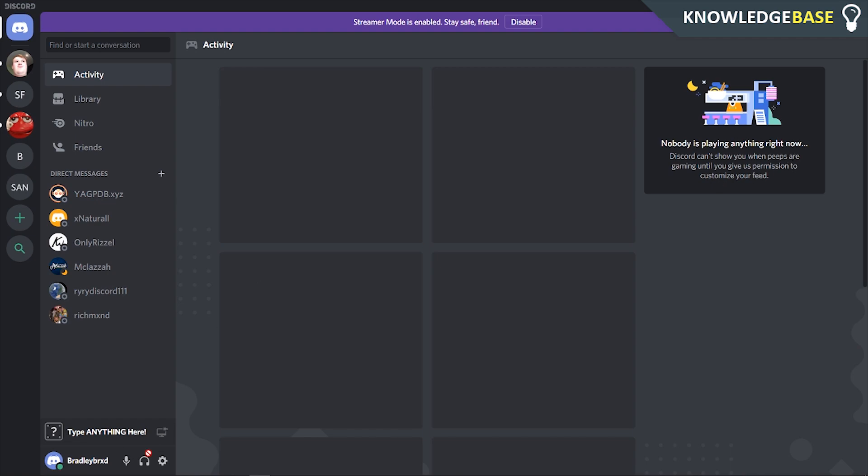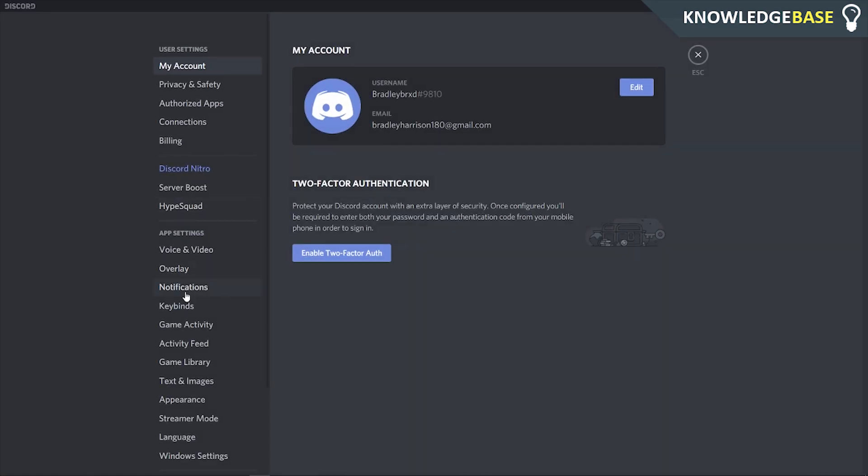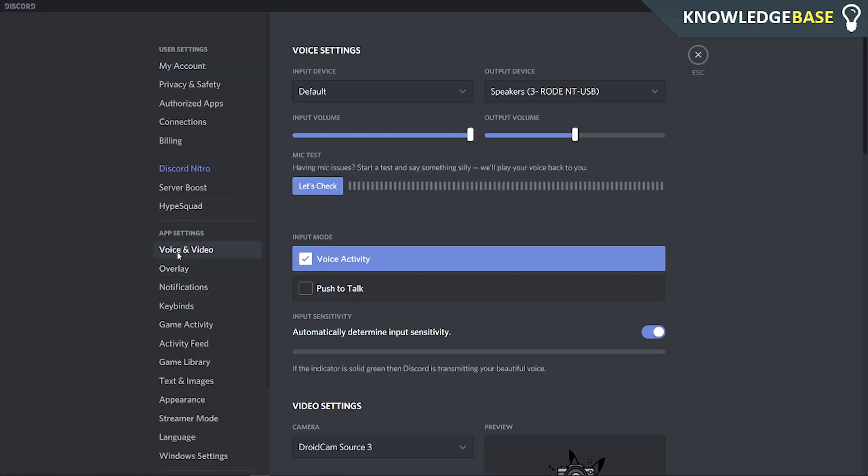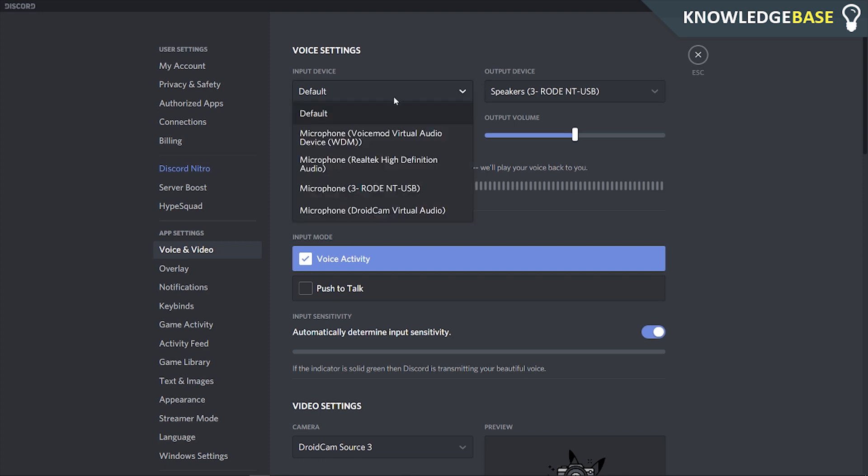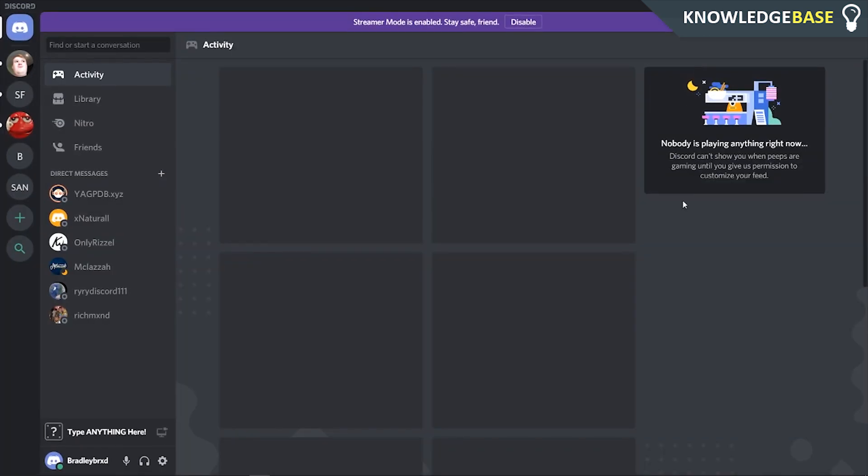Then what you would do is you'll go to settings. You will go to voice and video. Then you can click on input device and you can go to microphone VoiceMod virtual audio device. Click on that. Then we can click exit and now we should have the VoiceMod set up on Discord.